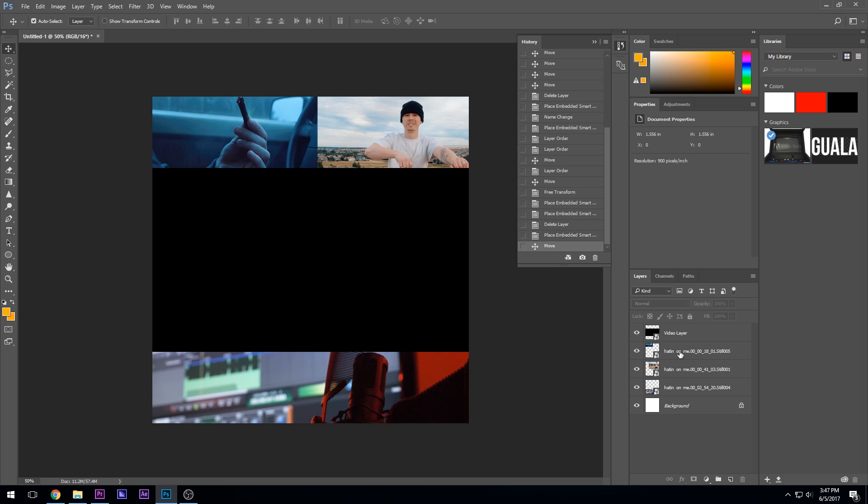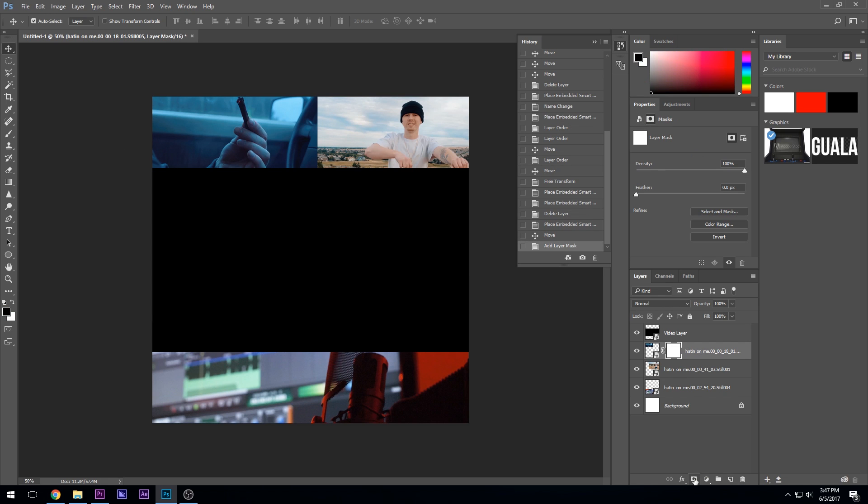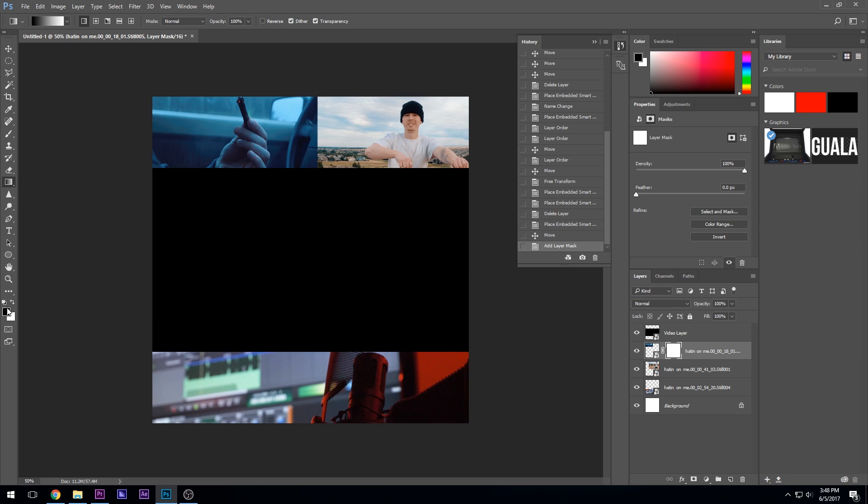So basically we're going to create, we're going to click this button right here. This is a mask and we're going to come over here. We're going to click the gradient tool. If you don't see it, it's under the paint bucket. Hold your finger down on there. Now I'm going to hold shift again.